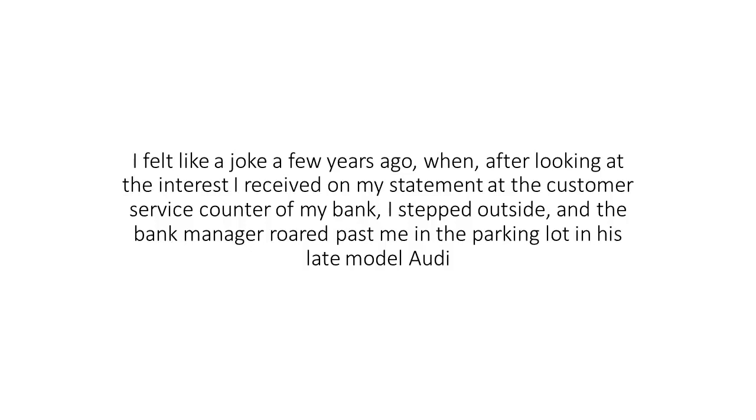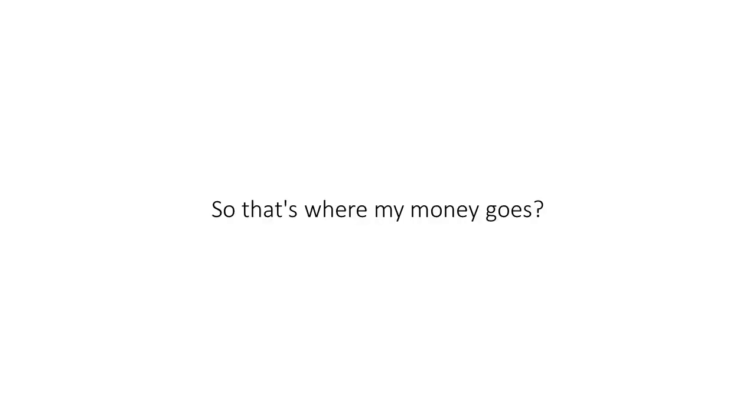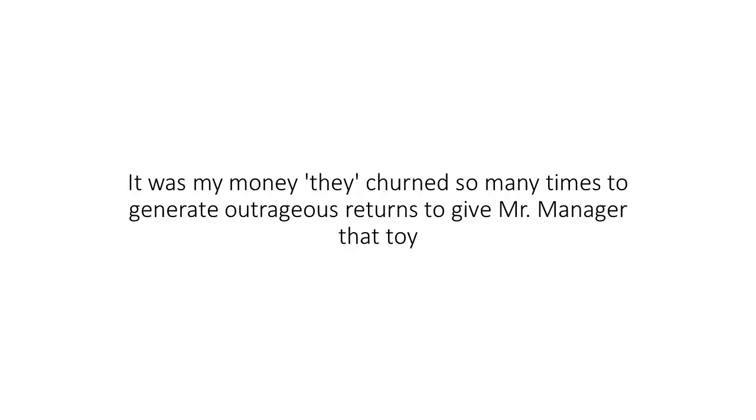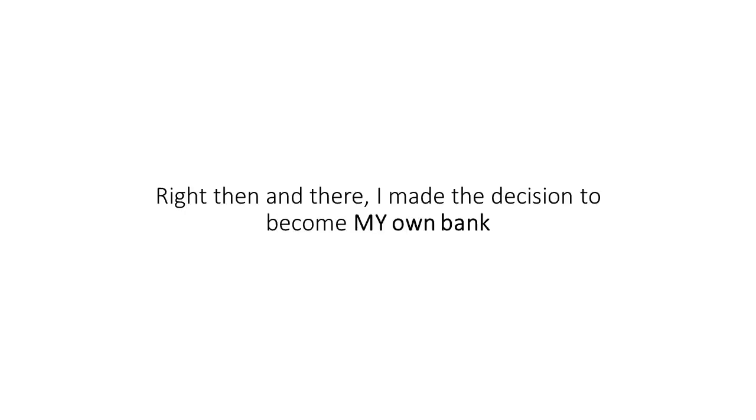I stepped outside and the bank manager roared past me in the parking lot in his late model Audi. So, that's where my money goes? To prop up perks? To feed the fat cats? It was my money they churned so many times to generate outrageous returns. And what did I get? Scraps. Right then and there, I made the decision to become my own bank. My own profit machine. To enjoy all the spoils by myself.